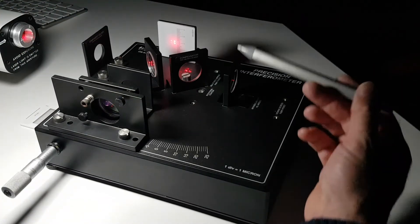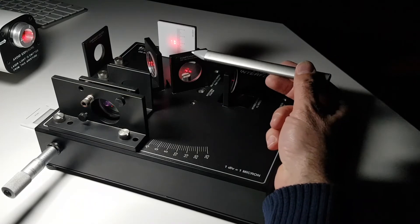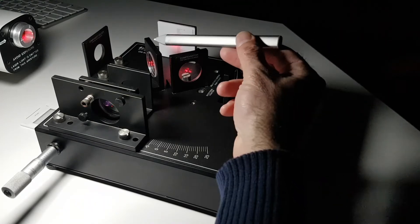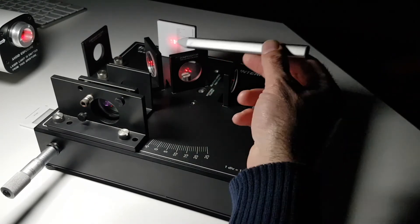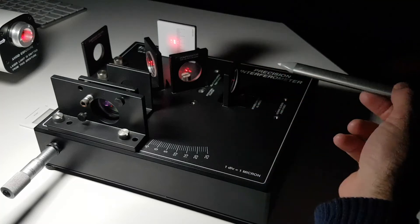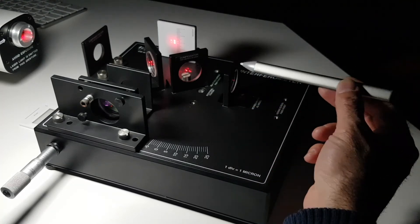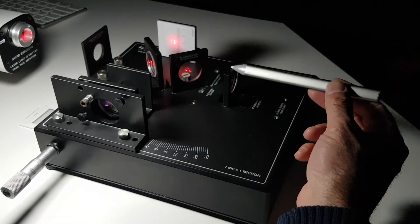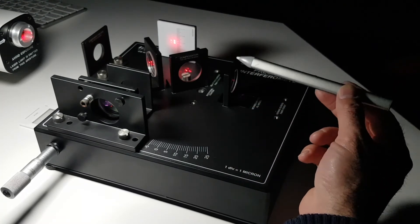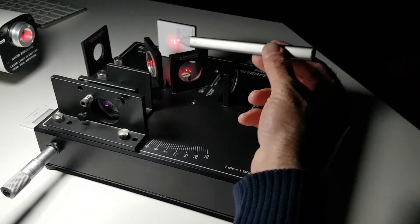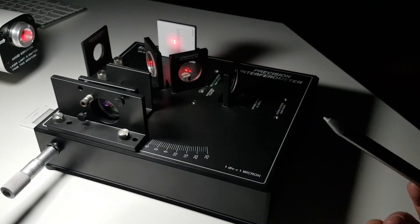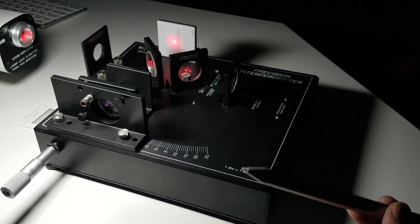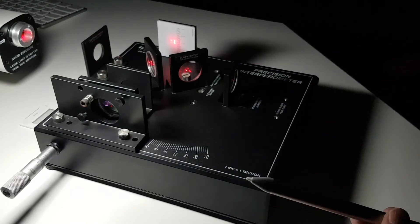Here we have a compensator plate. That makes sure that the light has gone through the same amount of glass regardless of whether it goes down path A or path B. Light going down path B reflects off the movable mirror back toward the beam splitter and then gets reflected to the screen where the beams from the two paths are recombined.